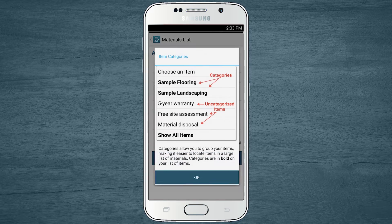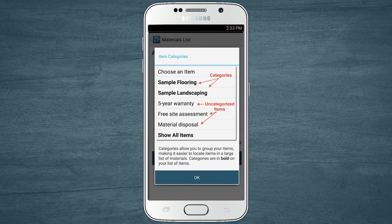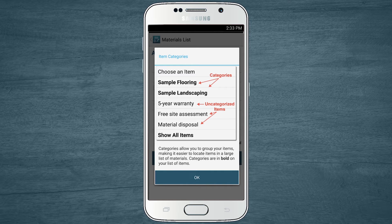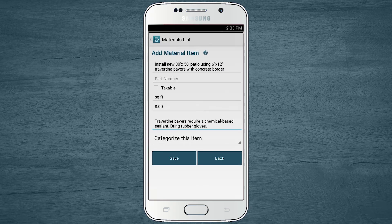Next, you have the option to categorize your new item. Categories allow you to group your items, making it easier to locate items in a large list of materials. Categories are helpful but completely optional. I'll leave this item uncategorized for now — I can add it to a category later if I want.